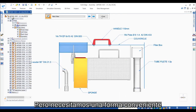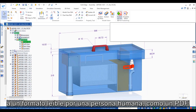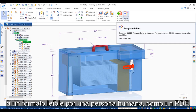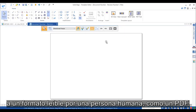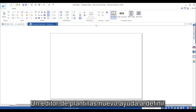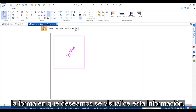However, we need a convenient way of sending all this information to a human-readable format, like PDF. A new template editor helps define how we want this information to look.